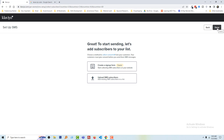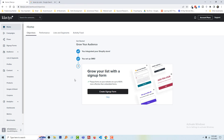Click Done — we have finished the setup! Next, we have to create a sign-up form. In the next tutorial, I will show you how to create a sign-up form in Klaviyo to start your SMS marketing campaign. Have a nice day, bye bye!